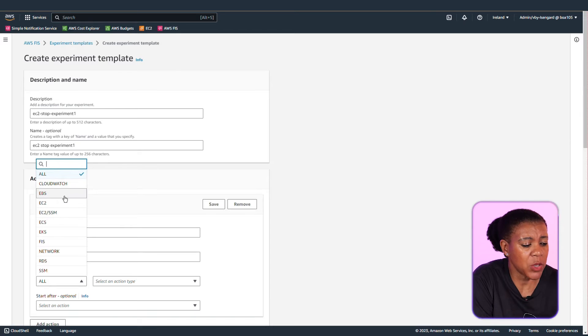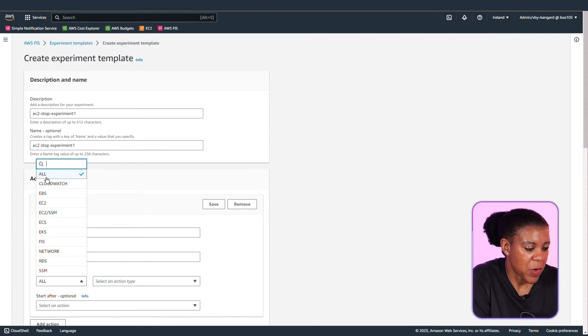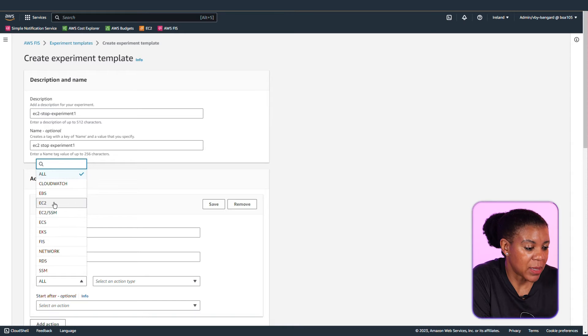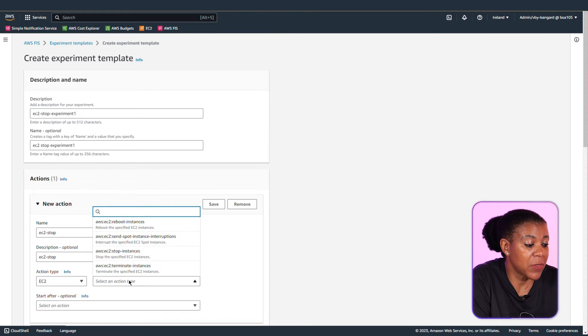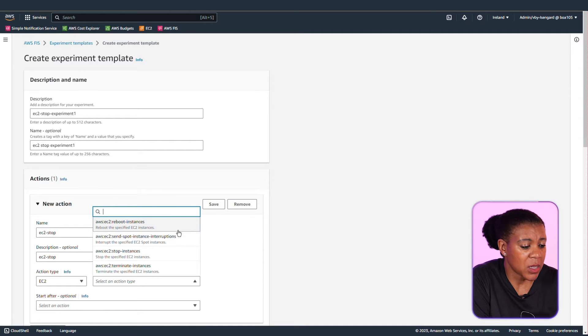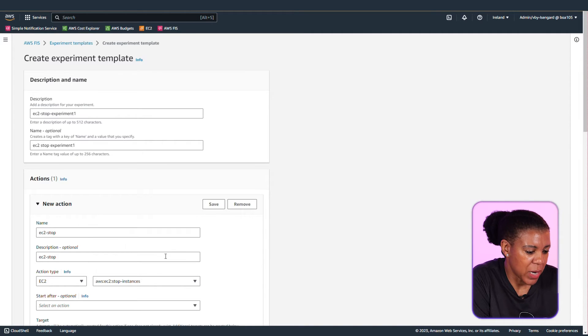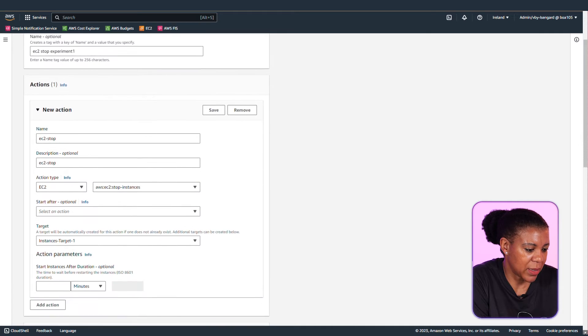And now we're talking about action types. I did say earlier on that you can perform these experiments against a couple of AWS services. And these are all that you can do. But I've selected the EC2 action type. And you can either stop, terminate or reboot an instance. But I'm selecting to stop an EC2 instance.